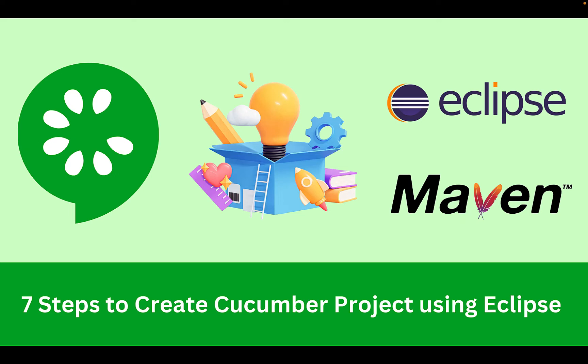Hello everyone, this is Tarun Goswami. Welcome to TestApp. So before writing our first test with Cucumber, let's create our project using Eclipse and Maven.